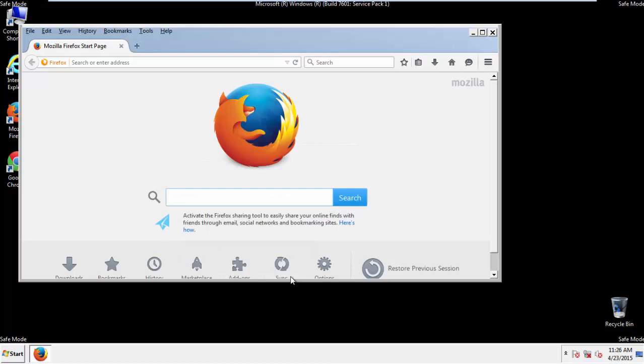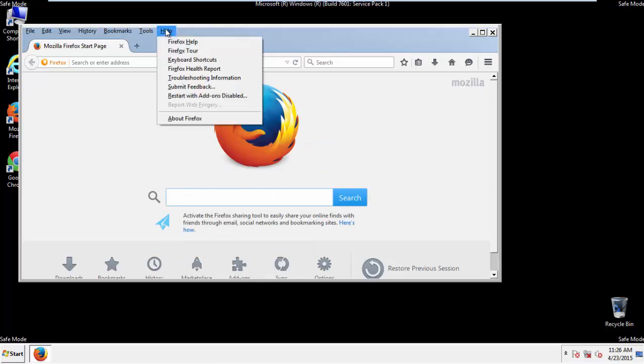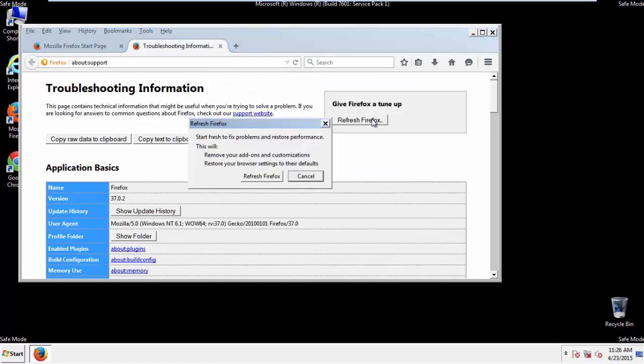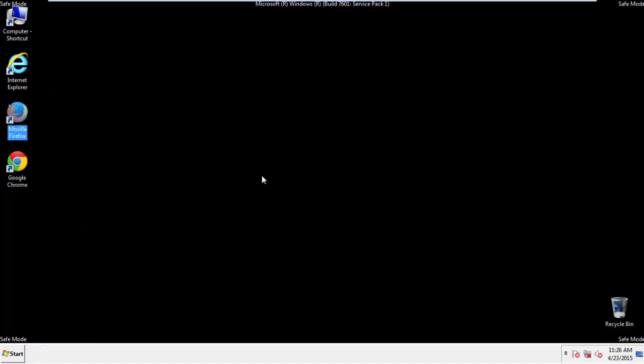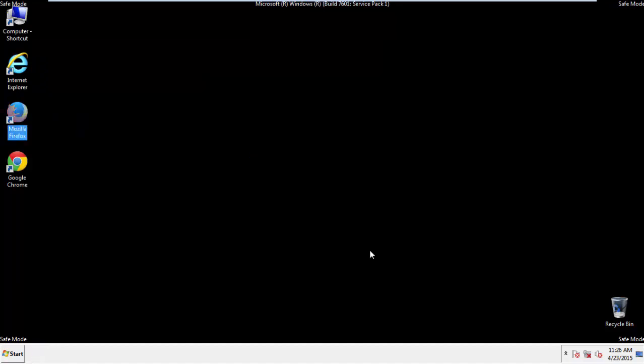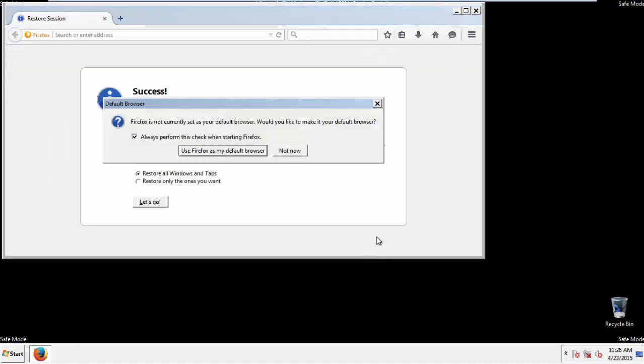Now we'll reset the browser. Choose Troubleshooting Information and Refresh Browser. Finish. And we're done. Just get rid of this.